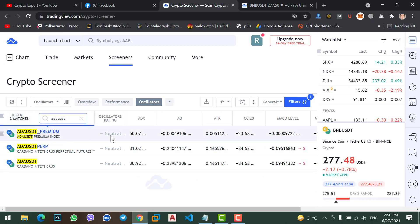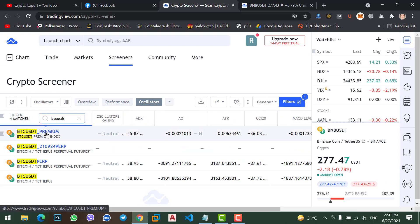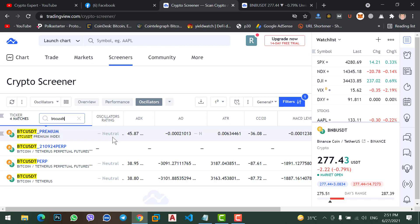If you check Cardano with USDT pair — Cardano is the same: it's not in the buy zone or sell zone, it's in the center. If you see Bitcoin, BTC with USDT — Bitcoin is also the same, it's not in the buy zone or sell zone. This is neutral, meaning it's in the center.